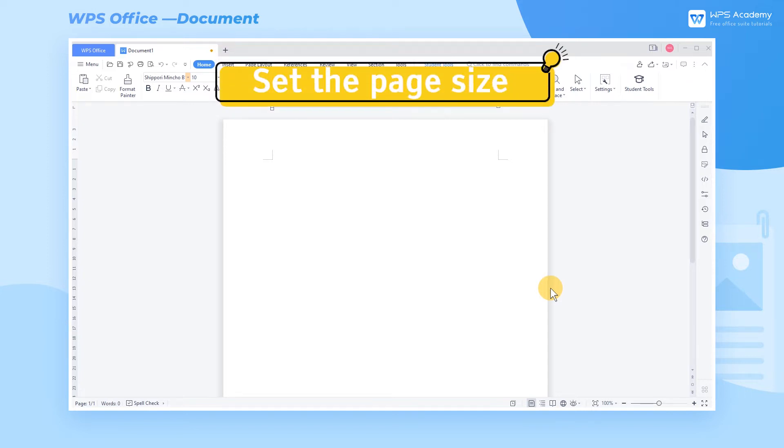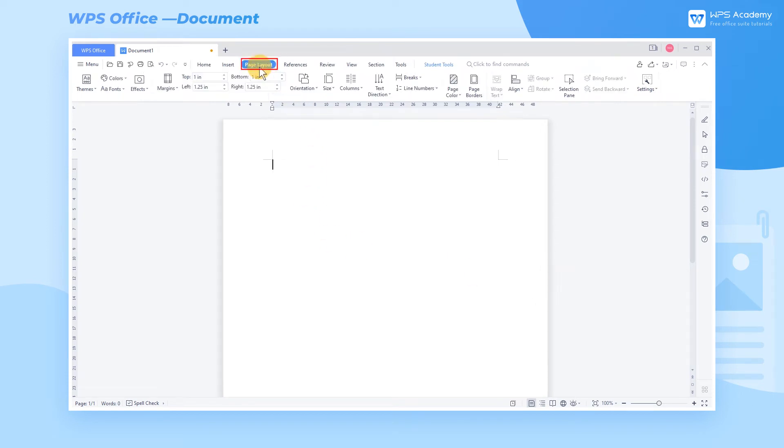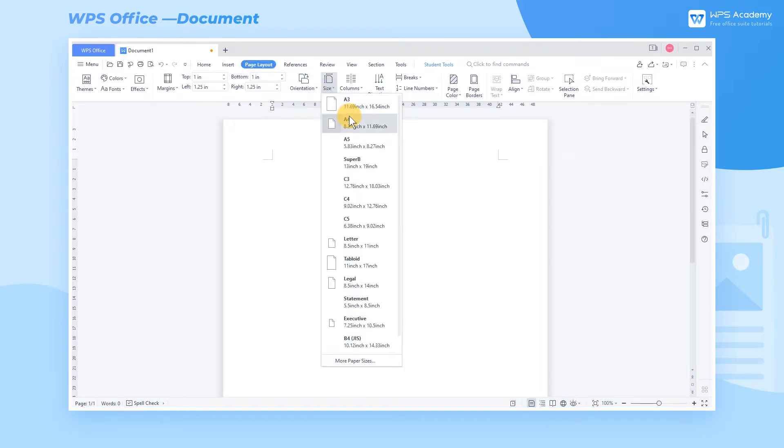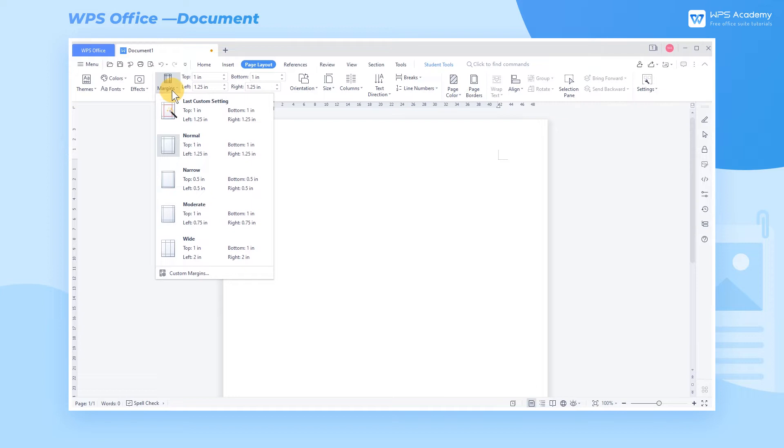Step 1: Set the page size. In this blank document, we need to set the page size and margin in advance. Click the Page Layout tab, select the common size of a resume, A4, and set margins as the built-in narrow.